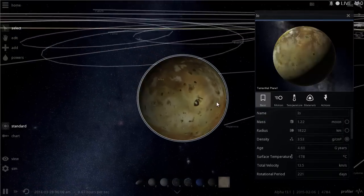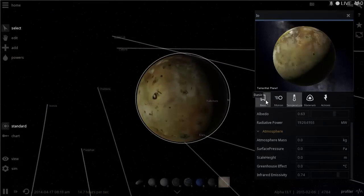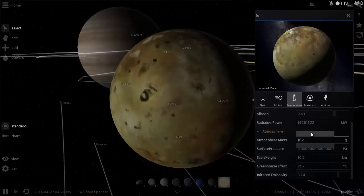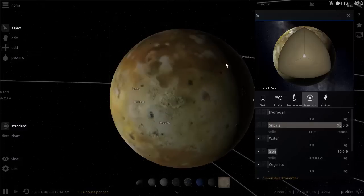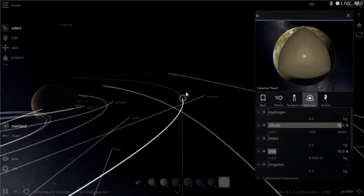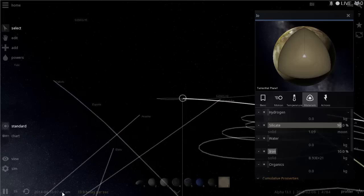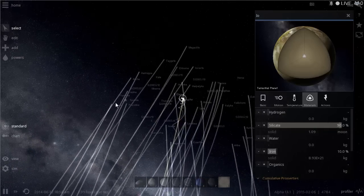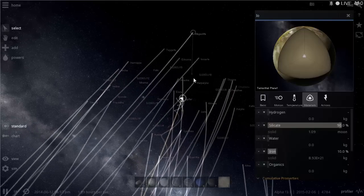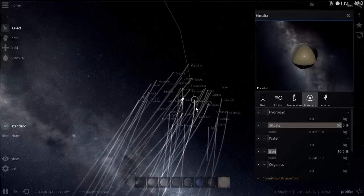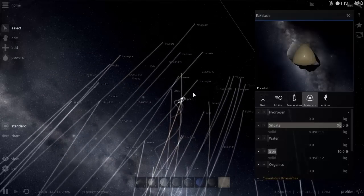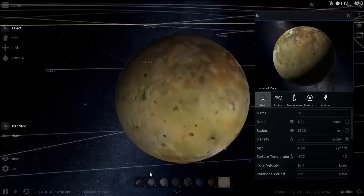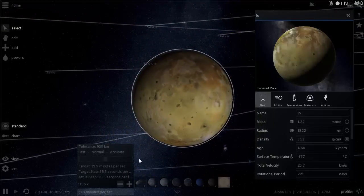First things first for Io: we need to create an atmosphere. Since it's volcanic, maybe we can use those volcanoes to blast out huge amounts of atmosphere. Because Io seems to have no water, we may want to bring water from Jupiter's inner rings or from outer satellites. We could change the orbits of water-bearing satellites so they smack into Io and deliver their water.